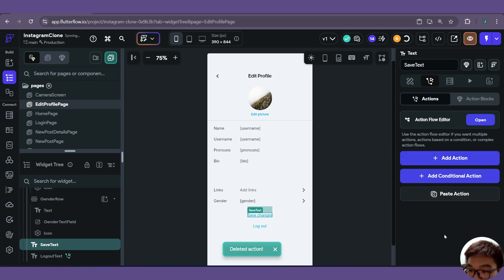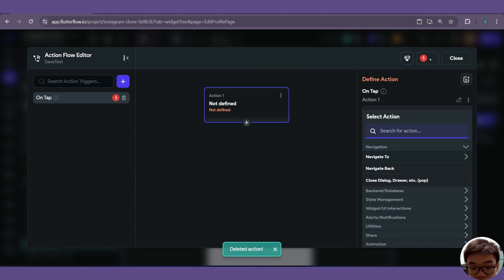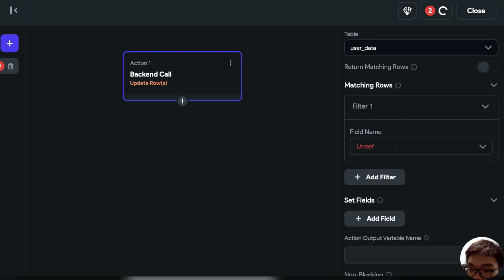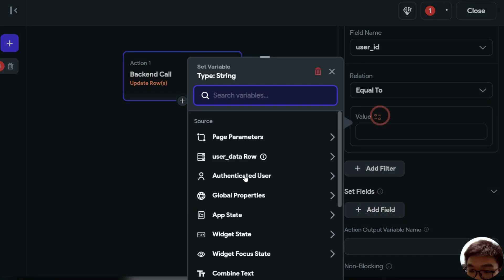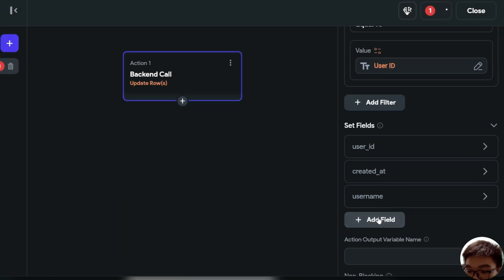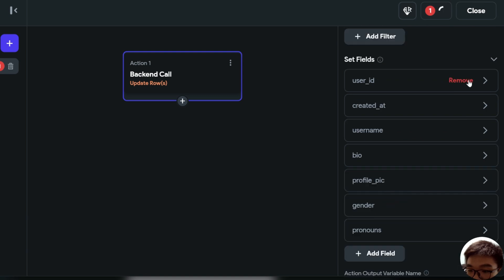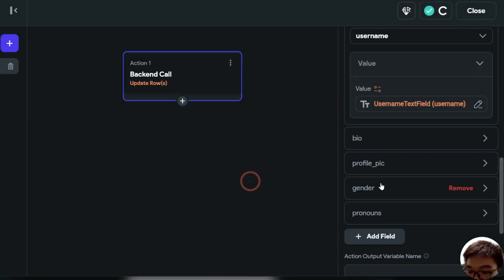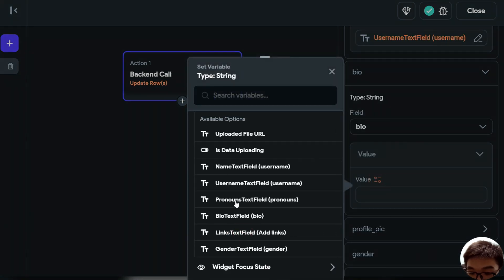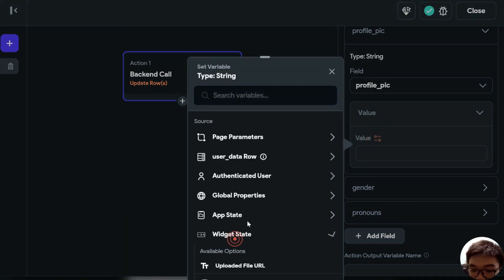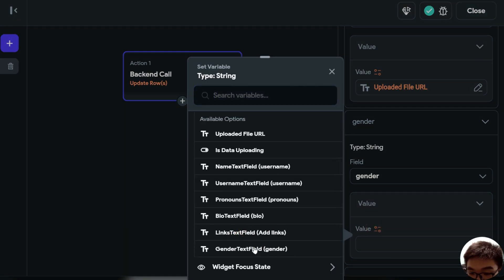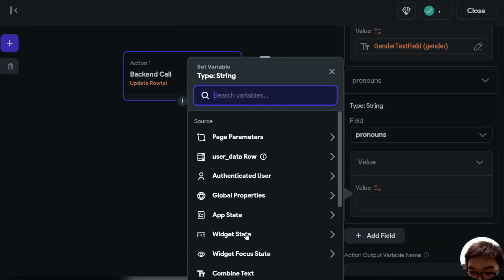Let's open the action flow editor and add a new action to update our Supabase rows. We want to update the user data table. For the matching rows, we filter where user_id is equal to our authenticated user's user ID. Then we update fields: username from widget state username text field, bio from widget state bio text field, profile picture from widget state uploaded file URL, gender from widget state gender text field, and pronouns from widget state pronouns text field.